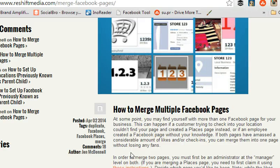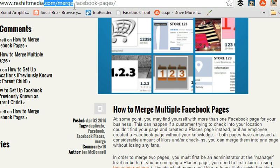Today we're going to talk about merging multiple Facebook pages. I recently did a blog post on reshiftmedia.com about what to do if you have multiple pages on Facebook that both represent the same business. We're getting a lot of questions and comments so I thought it would be a great idea to do a quick video and a live example. If you want to read the blog post, it's reshiftmedia.com/merge-facebook-pages. Let's jump onto Facebook and show you how it works in real time.